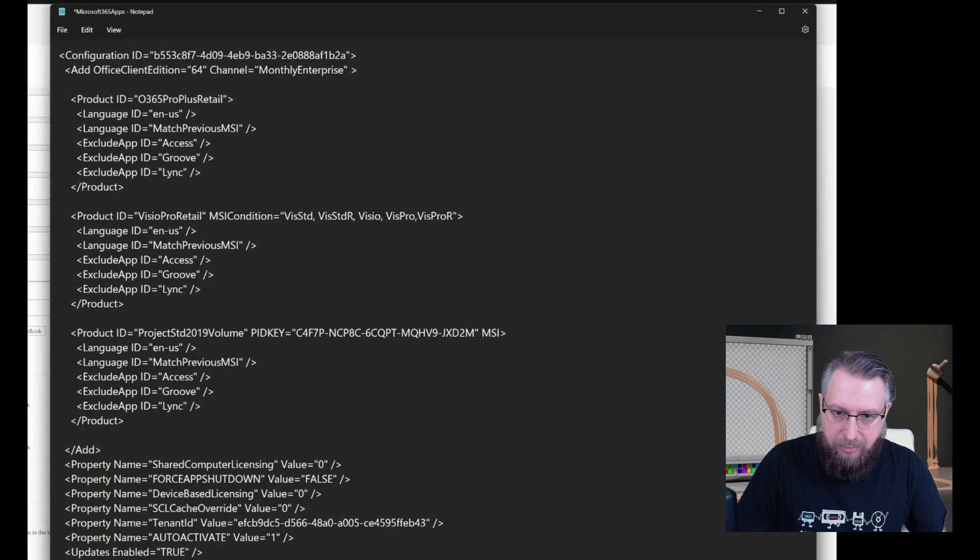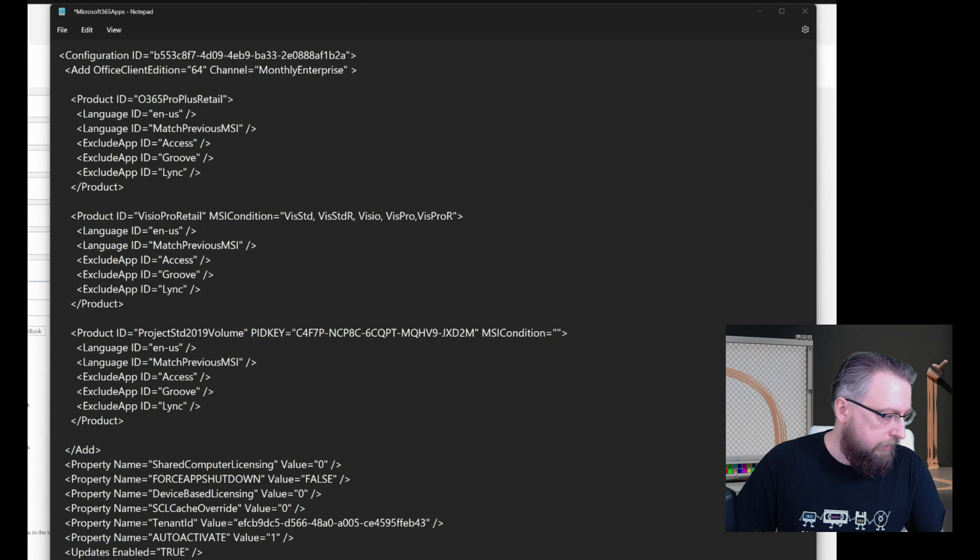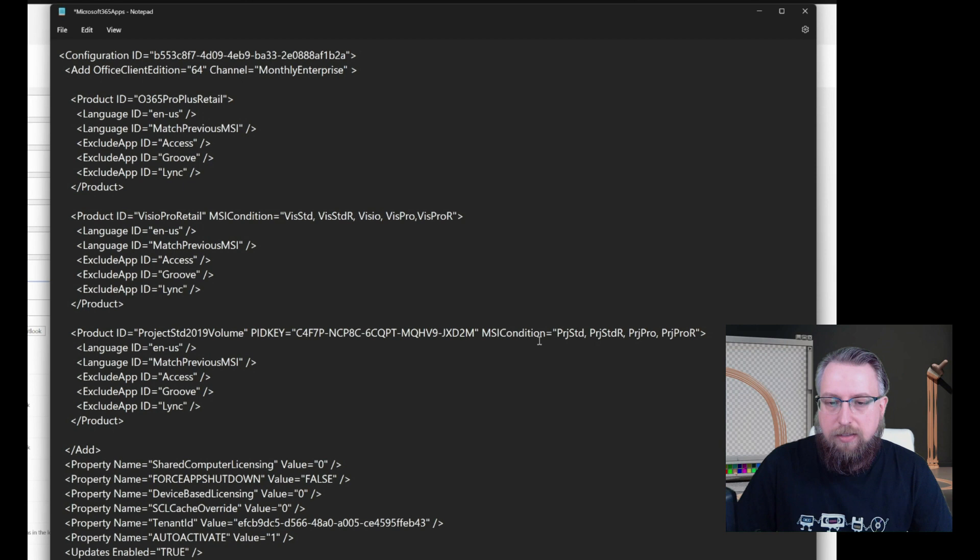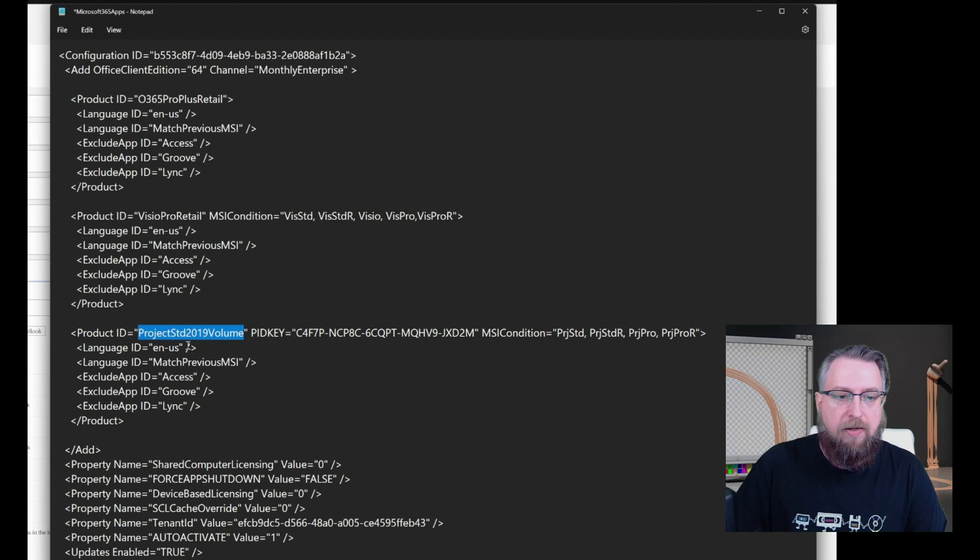So this now makes it dynamic or automatically adopting or adapting to the version, to the scenario. And we can do the same for a project. So again, add the statement MSI condition and then get some MSI codes. And now we have done the same for project. If there was a project standard or a project standard retail on a box or a pro or pro retail on a box before, only then install project standard 2019 volume version in the given languages.